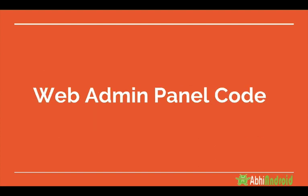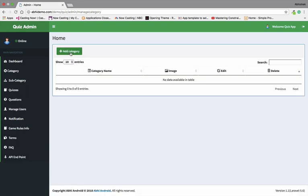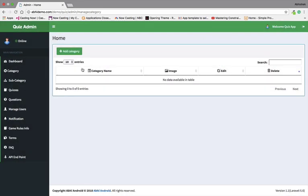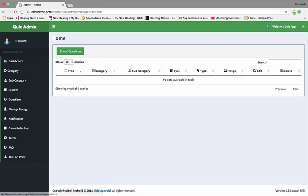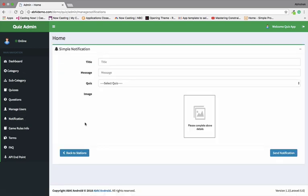First is the Web Admin Panel code. In simple words, the Web Admin Panel is a panel from where you can manage quiz data. This is our Quiz Panel, and from here you can manage categories, subcategories, quizzes, questions, and lots more stuff.